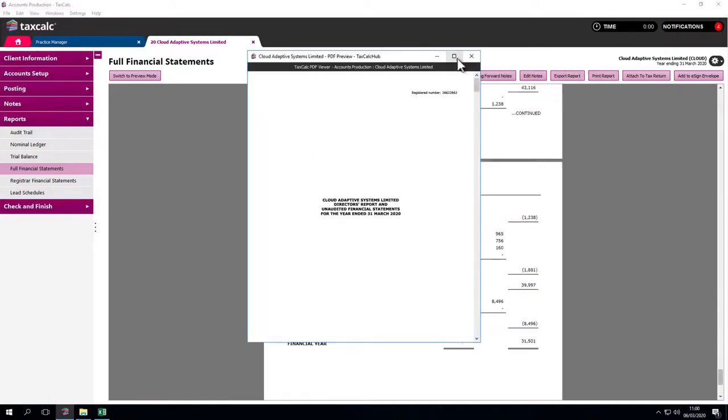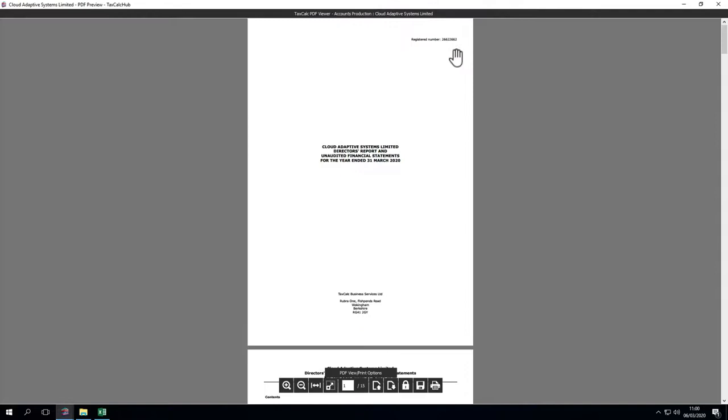We get a PDF copy, save it in the file system, and email it to the client. Various options are available down here.